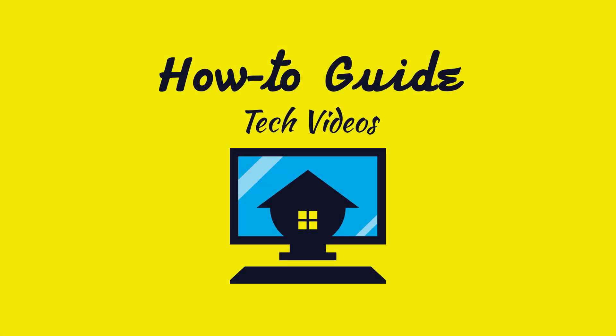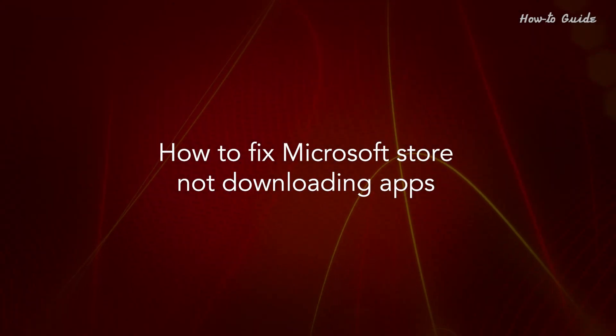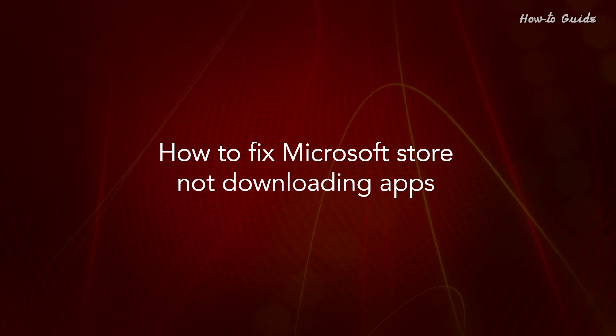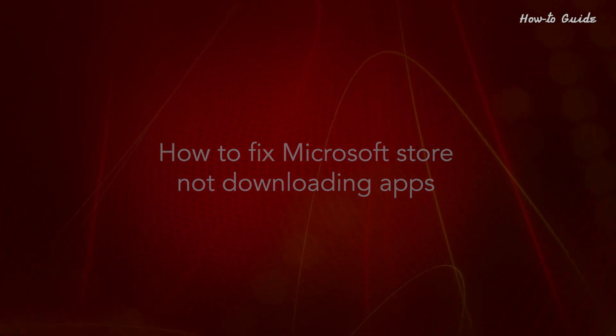Welcome to this tutorial. How to Fix Microsoft Store Not Downloading Apps.